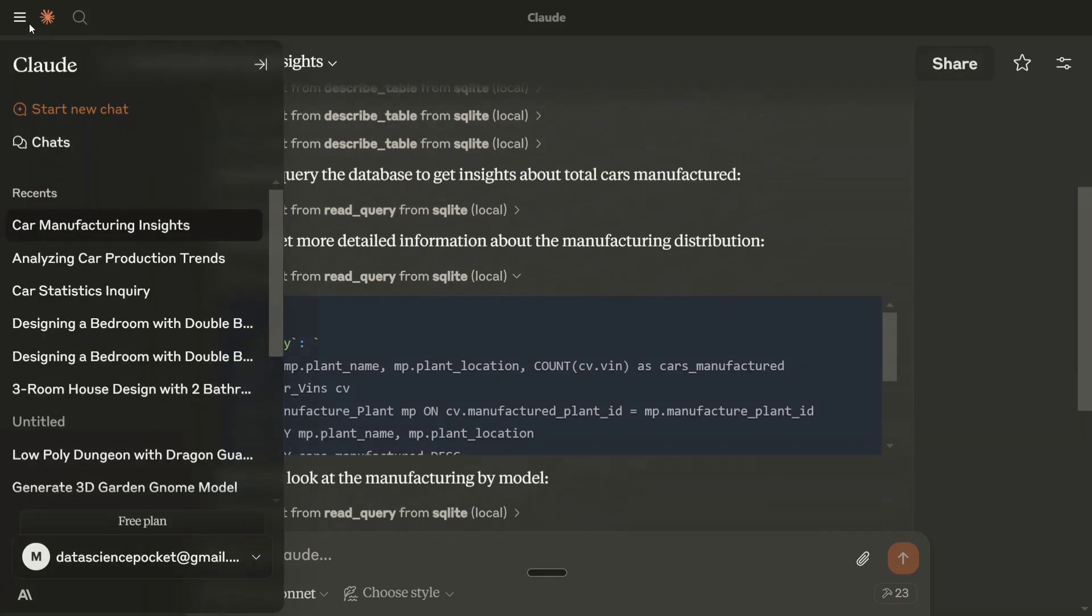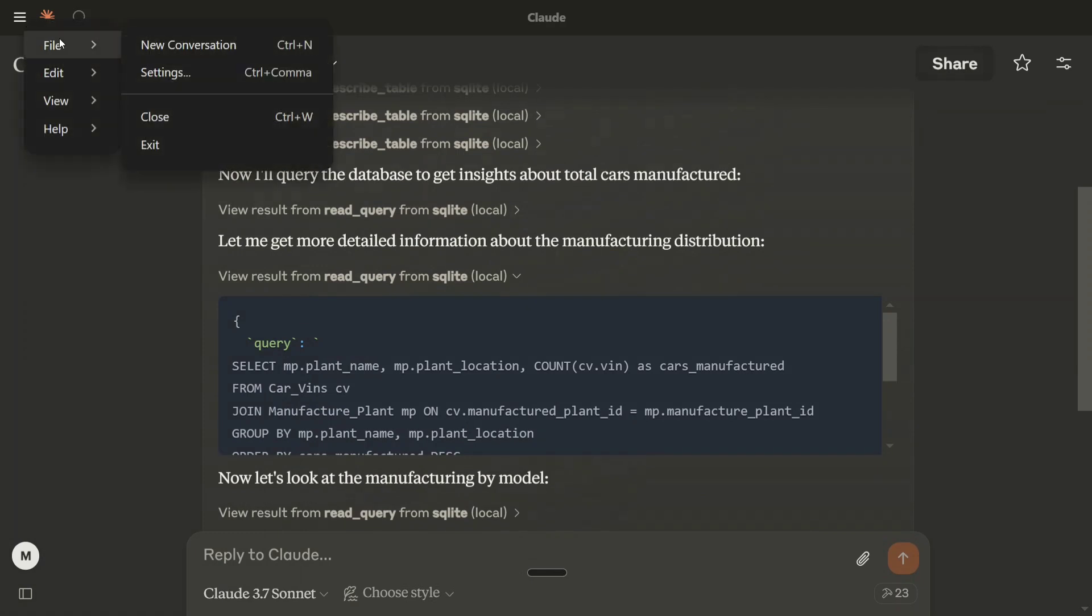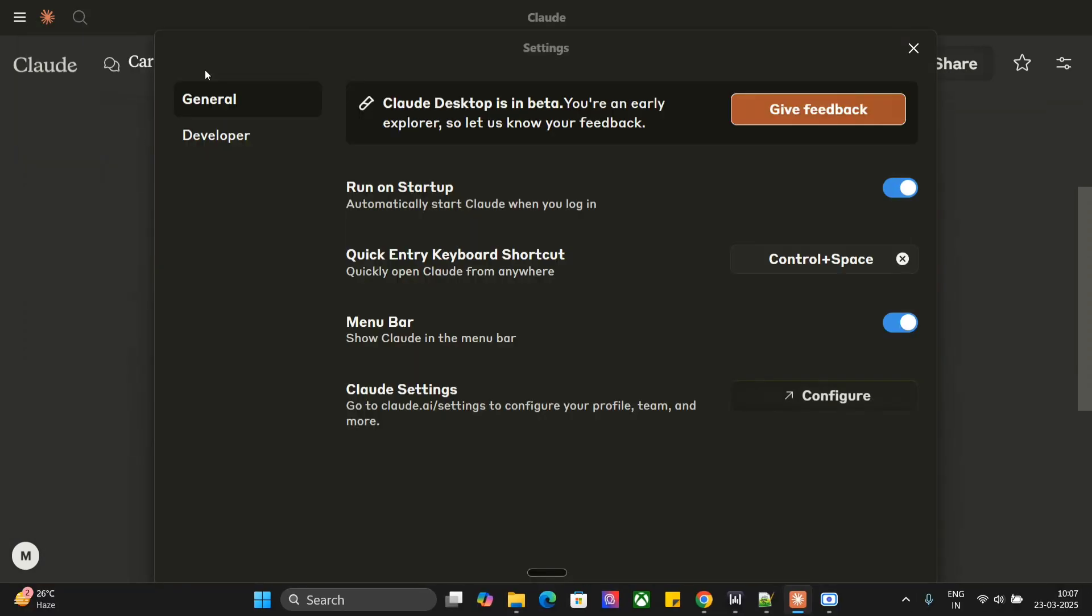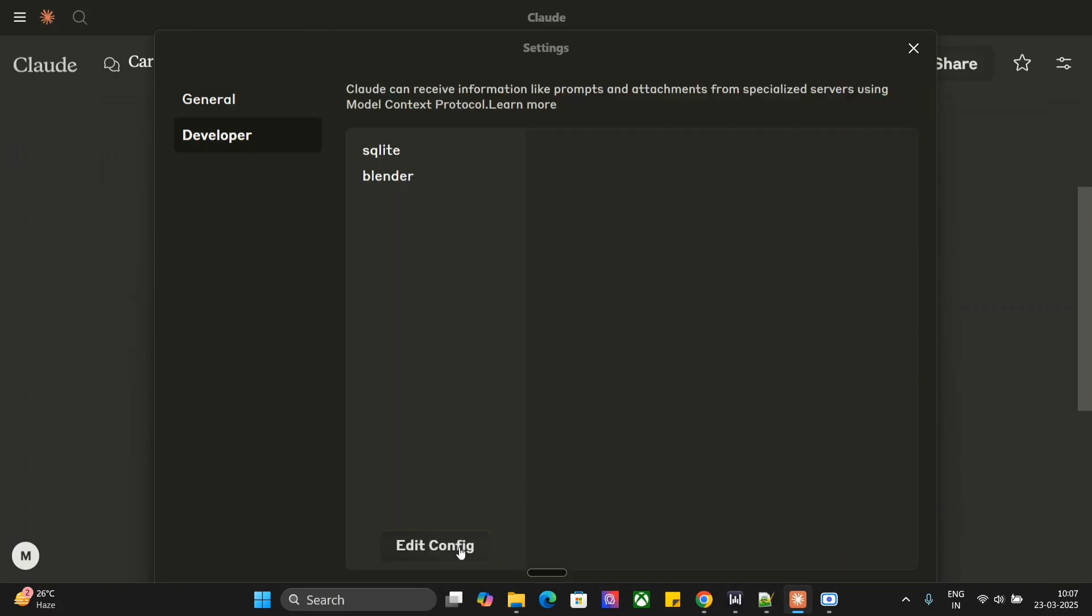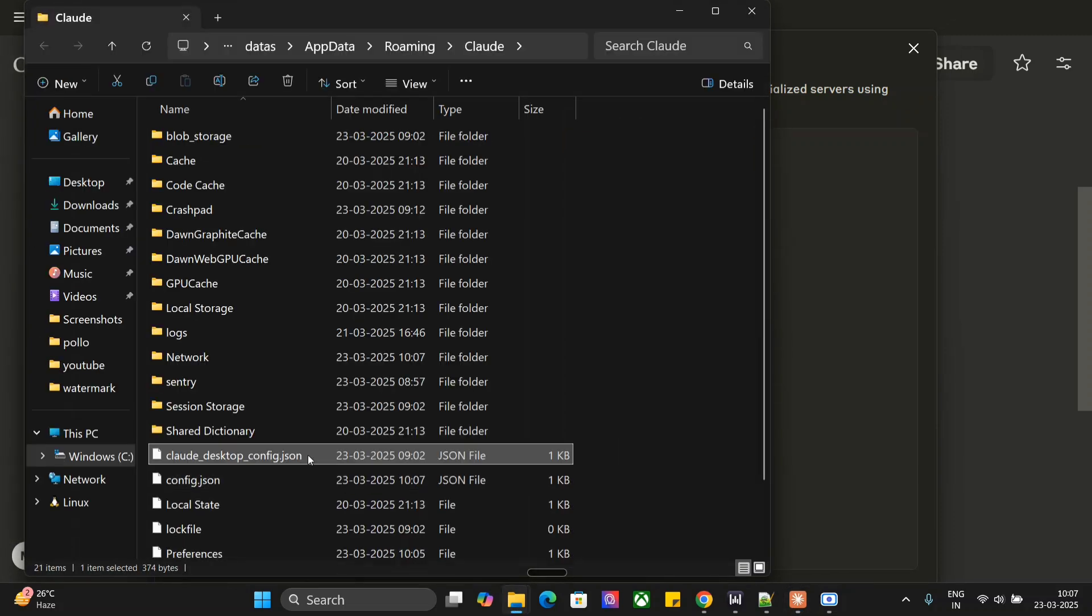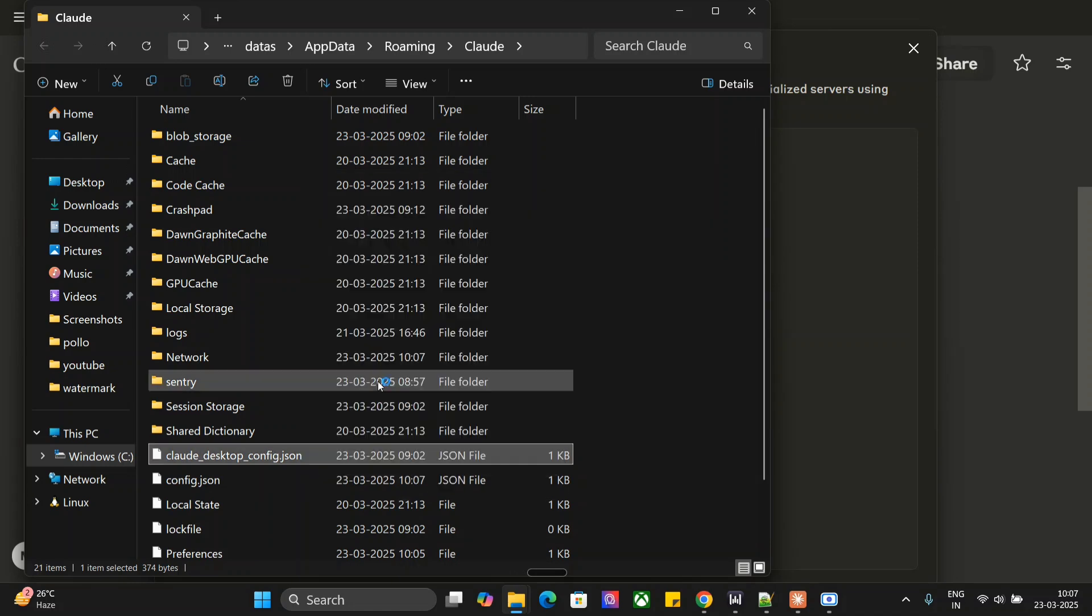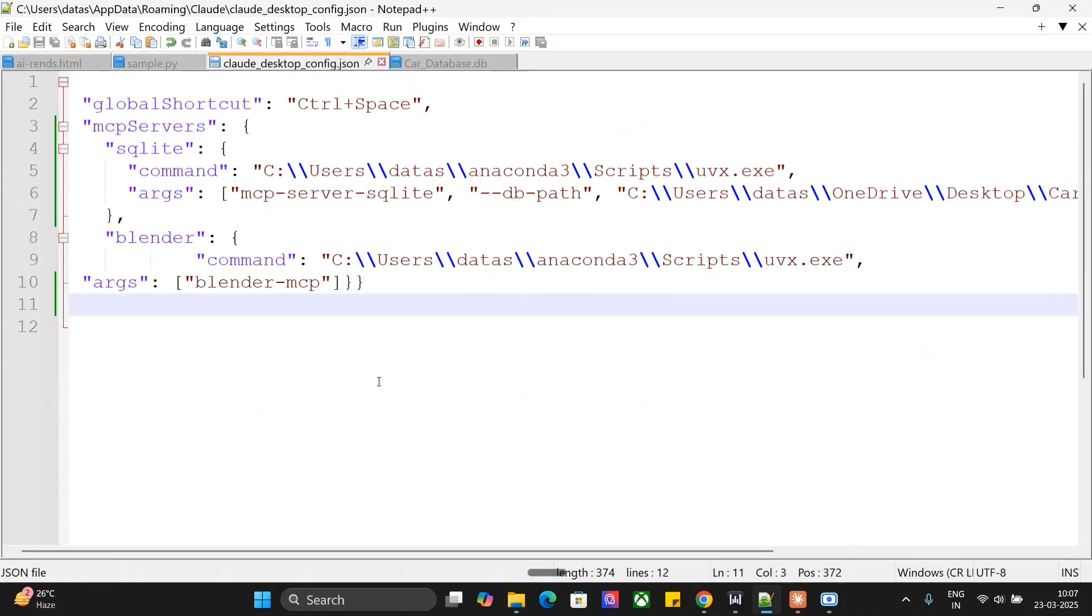So let me show you that. So first of all, you need to go to the top left and go to File and go to Settings. Once you're in Settings, you need to go to the Developer section and go to Edit Config. Here, you can see that Blender is also there and SQLite is also there for me. Once you click on Edit Config, you need to open this particular .json file and open Edit.